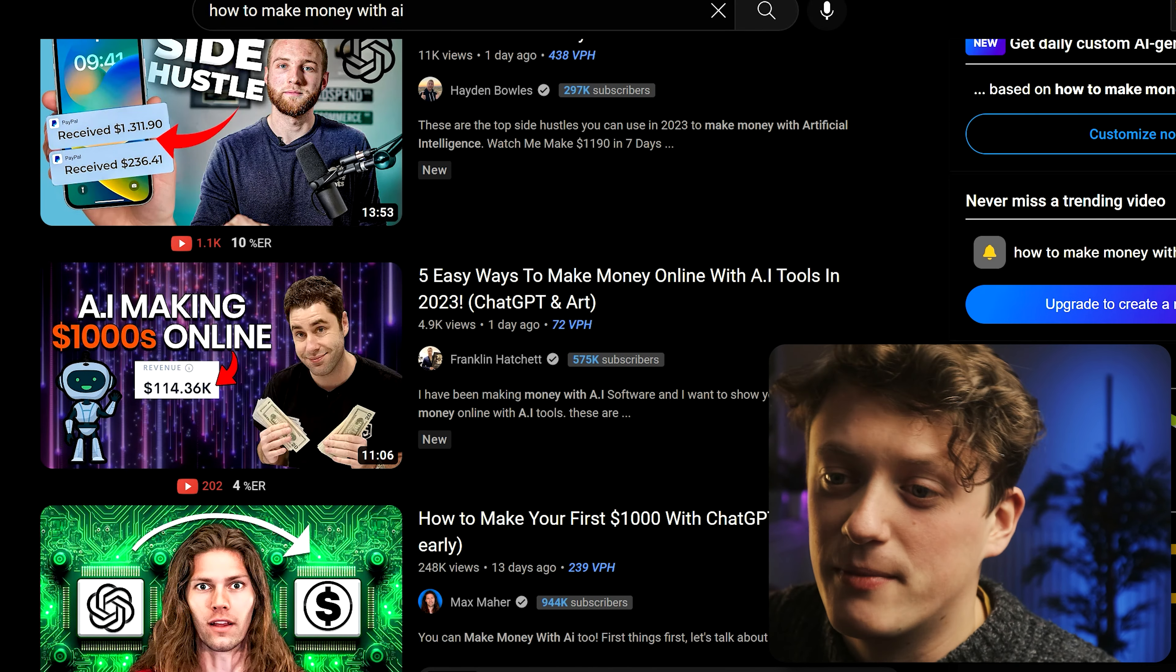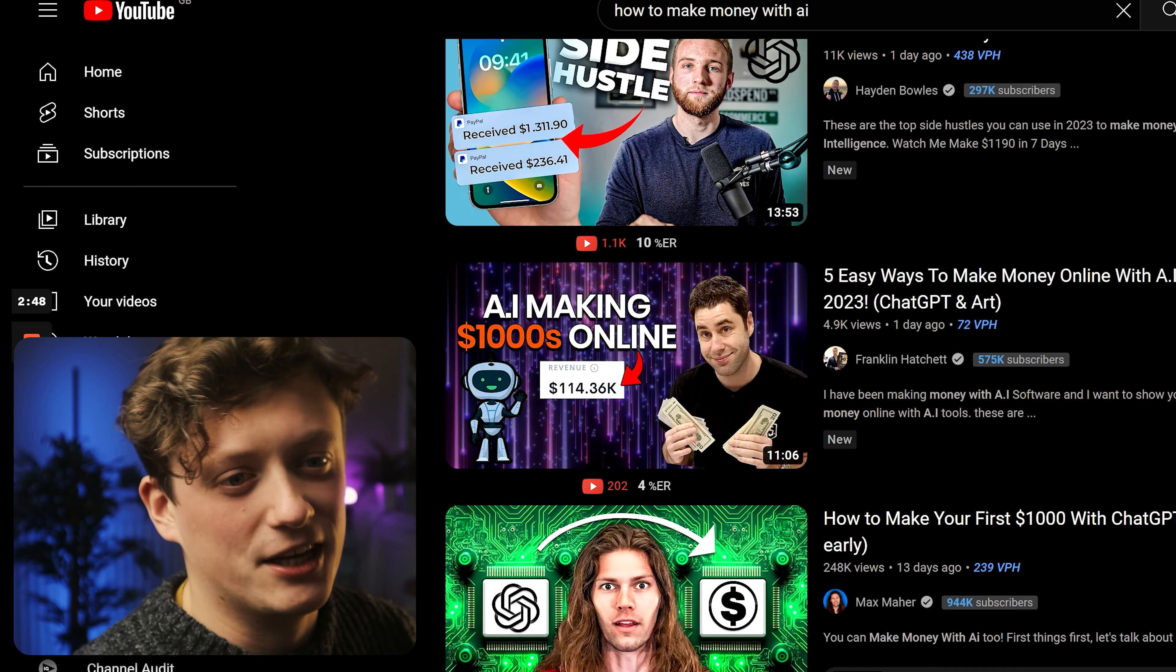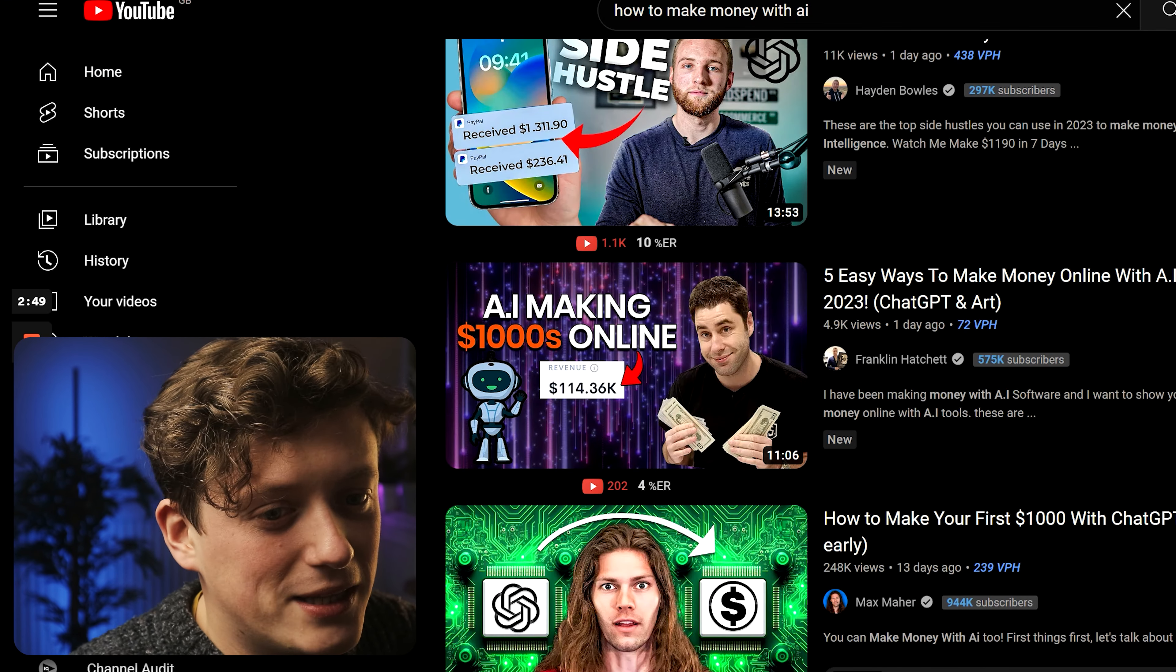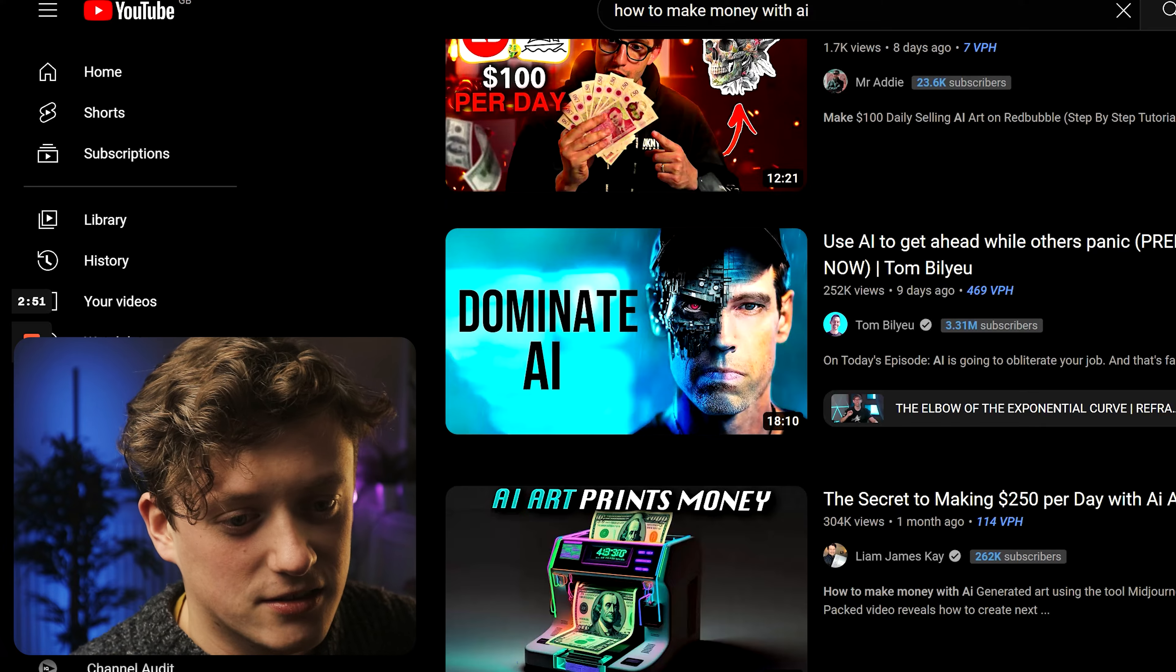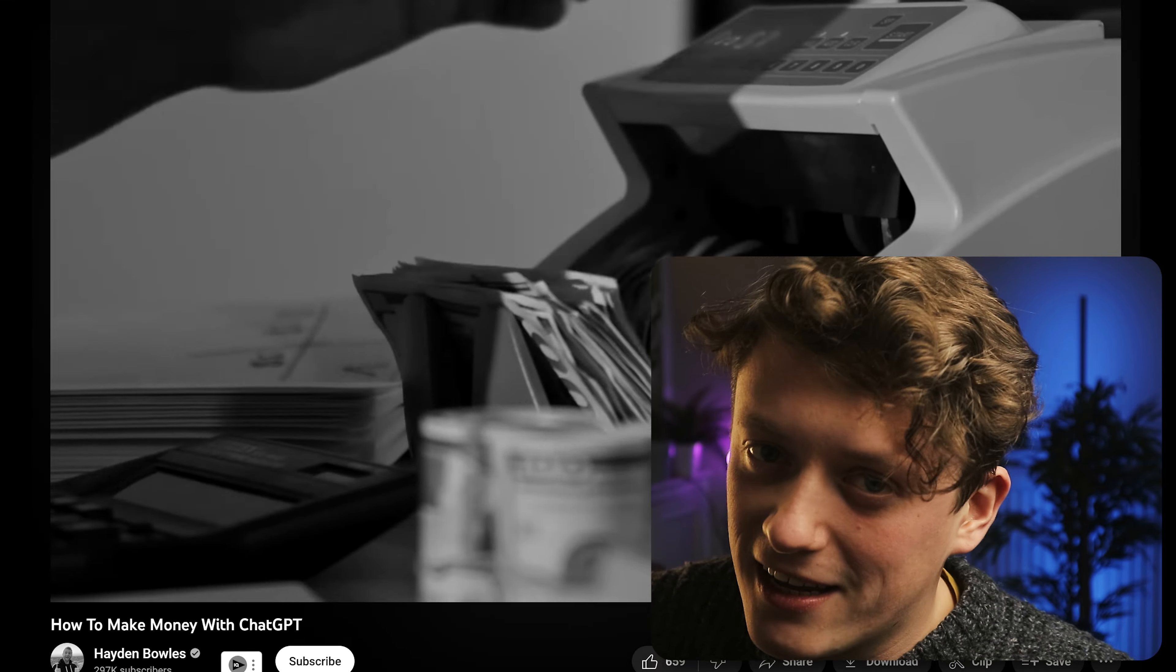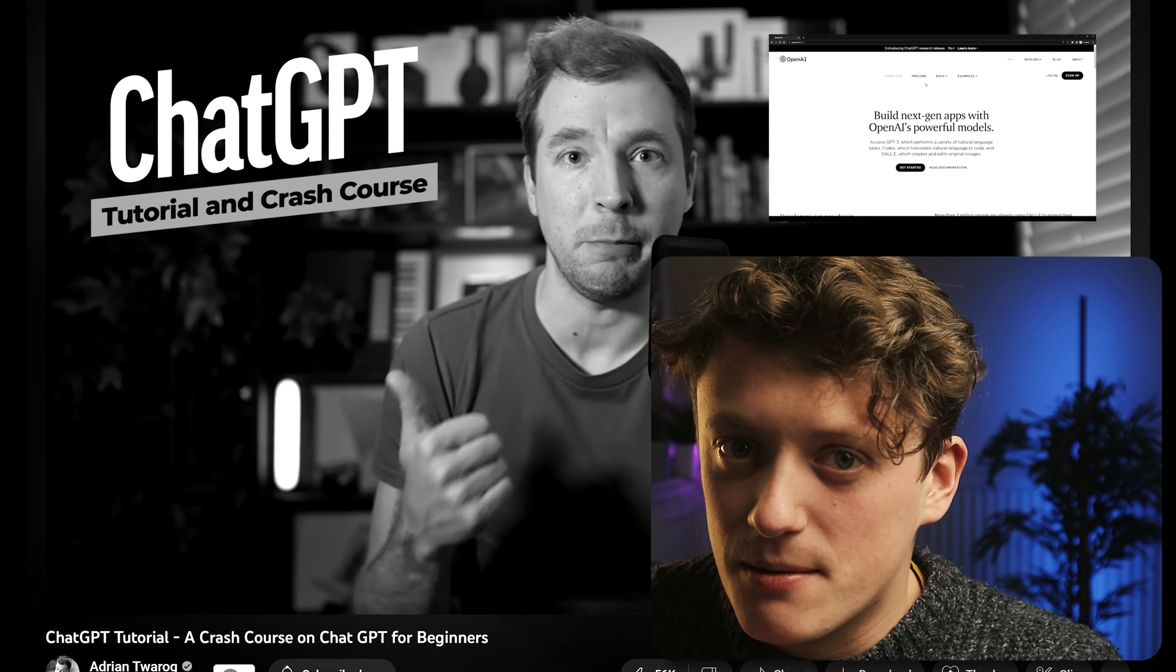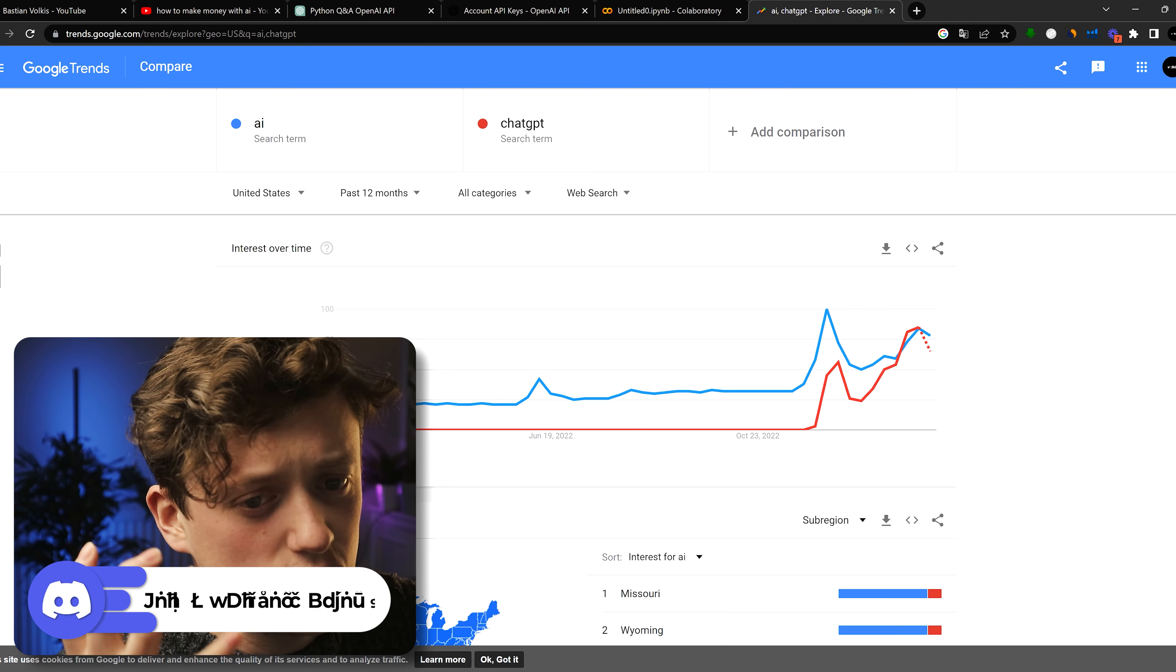When you search on YouTube how to make money with AI, you're flooded with different tips and tricks and side hustles. However, I can't help but think there's a much better idea out there. So in this video, I want to see if I can actually show you how to build an AI software app that we can sell as a product. And we're going to use ChatGPT to do this.